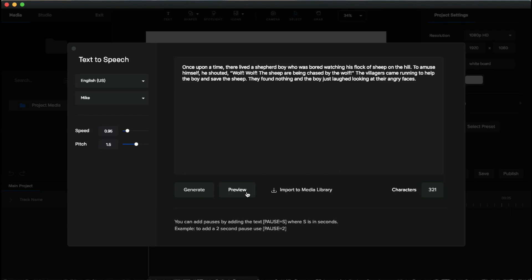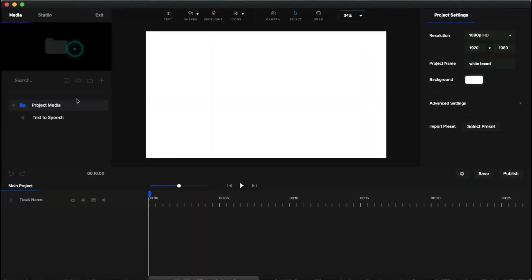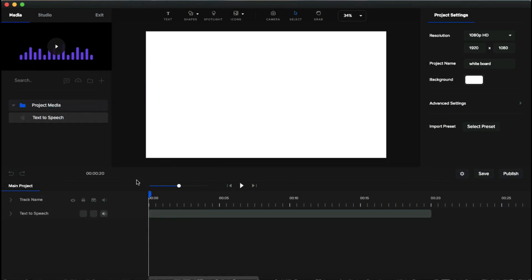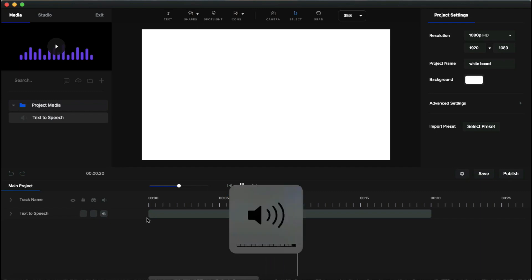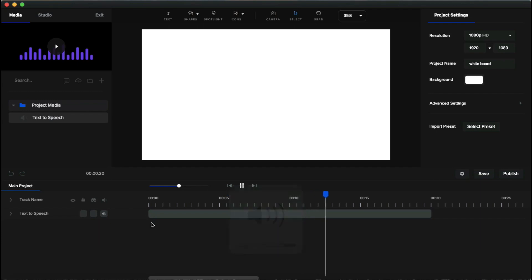We'll make an in-depth video about this text-to-speech feature soon. After generating your voiceover, you can preview it by clicking the preview button, or add it to the media library by clicking 'Import to Media Library'. Then close the panel — you can see the audio in the media. Click that audio and drag and drop it to the canvas. Let's play it — 'Once upon a time there lived a shepherd boy who was bored watching his flock of sheep on the hill...'